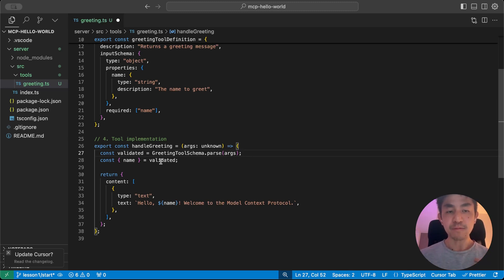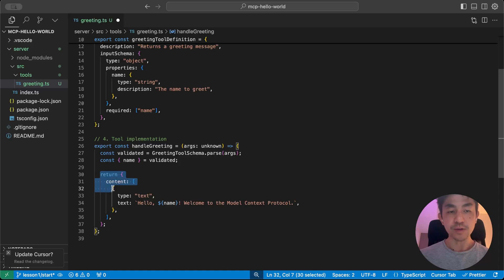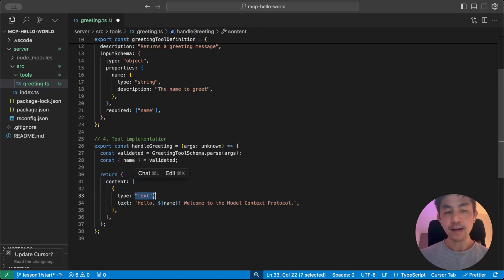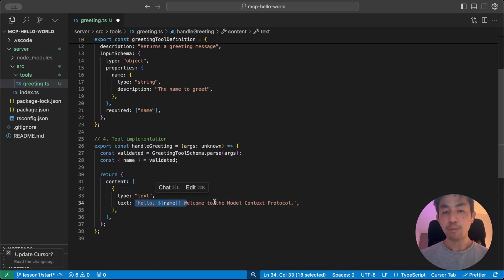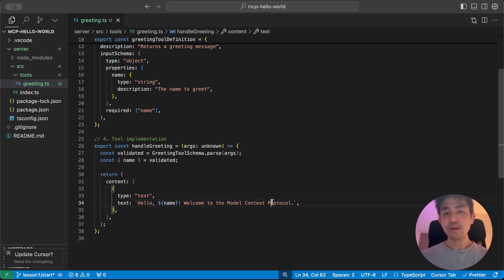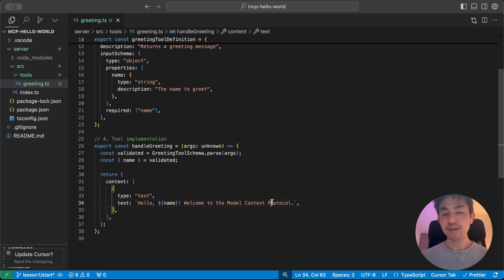And finally, we're just going to implement the tool. And this is also very simple. We call it handle greeting, in which case we say the first thing we're going to do is that we're going to validate using the schema that whatever is being passed into the tool is indeed a name that is a string, not a number, not something else. And then once it's been validated, all it's going to do is that it's going to return it in the following format. It's going to return the content, and it's going to be a type text. And all it's going to say is, hello name, welcome to the Model Context Protocol. The simplest tool that you can imagine. But like I said, once you get this working, you can go on and do more advanced stuff or utilize other people's stuff very easily.